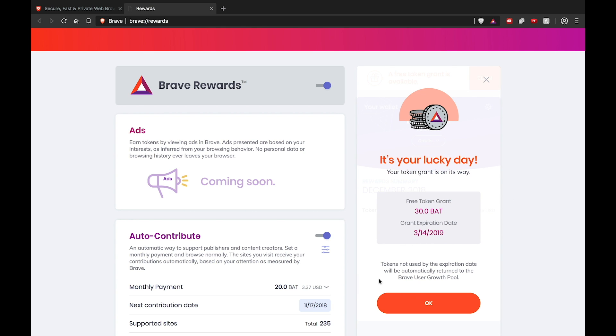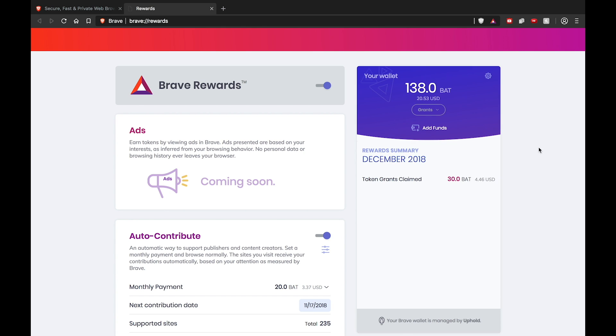You should see your wallet balance update momentarily. You can now use the BAT you just received to send monthly contributions or tips to your favorite publishers and content creators.